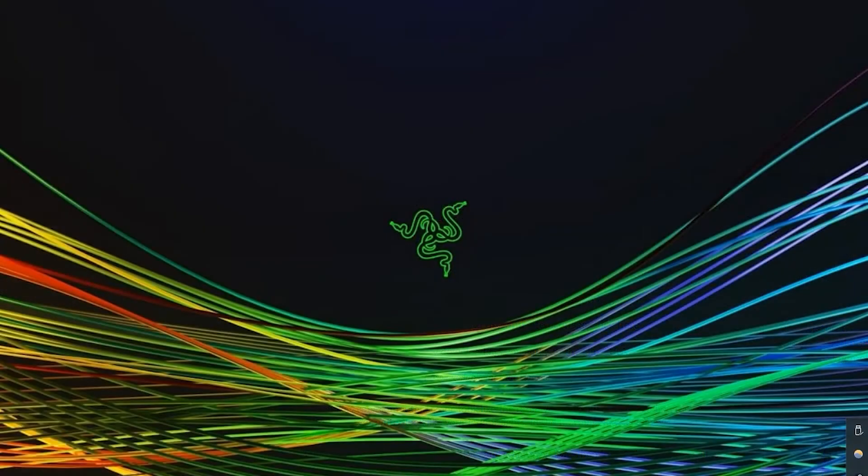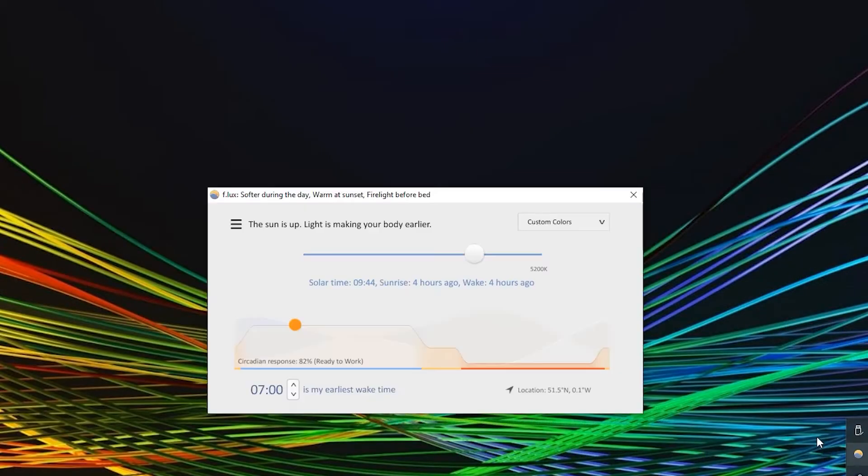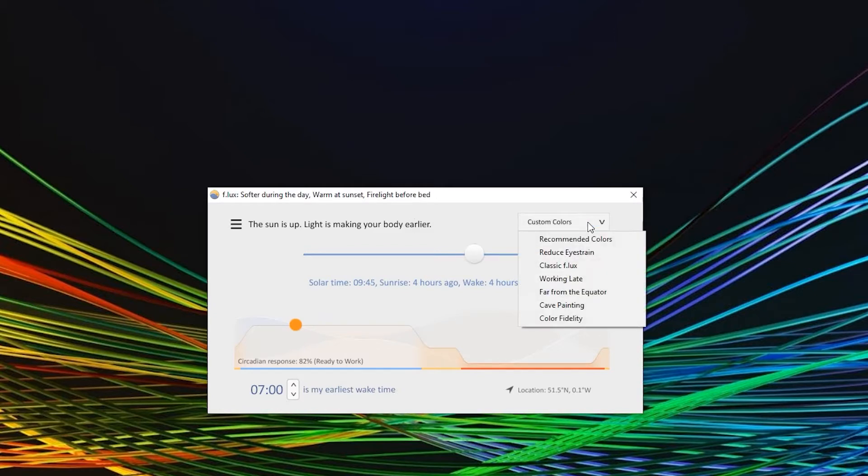The main window of Flux is quite uneventful but very powerful. You can set the colors and schedule. Some presets already exist that you can select on the top right hand corner in the drop down menu.